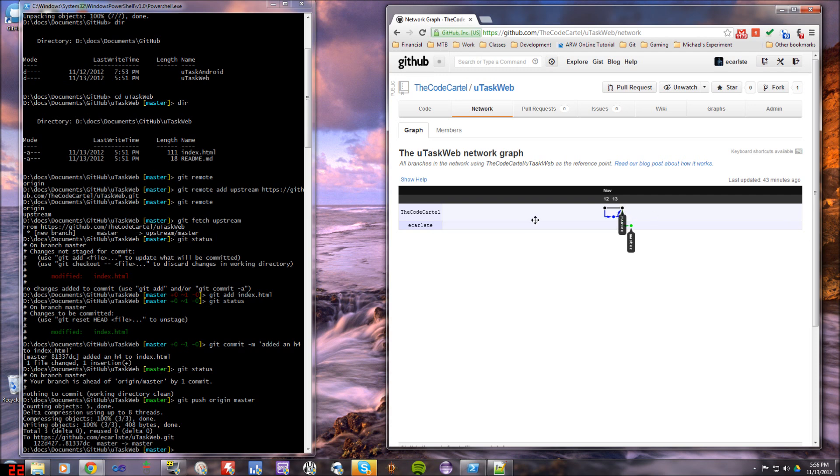But it knows, since it's a fork, that I have been working on this branch right here under eCarlste. Now, if I send a pull request, it'll merge that back in if the pull request is accepted.